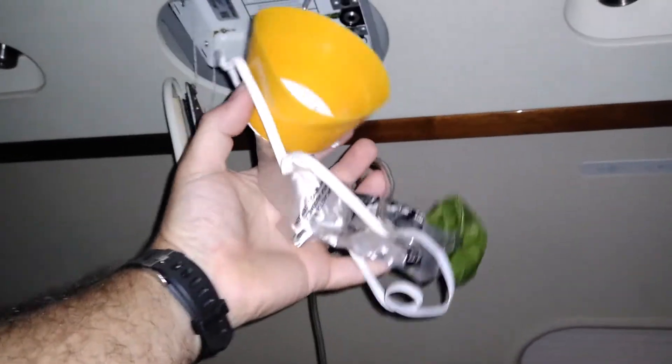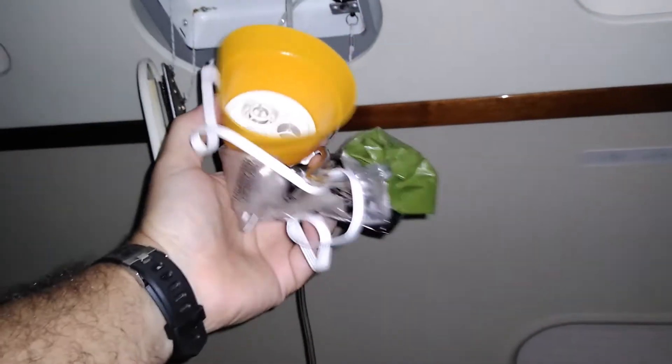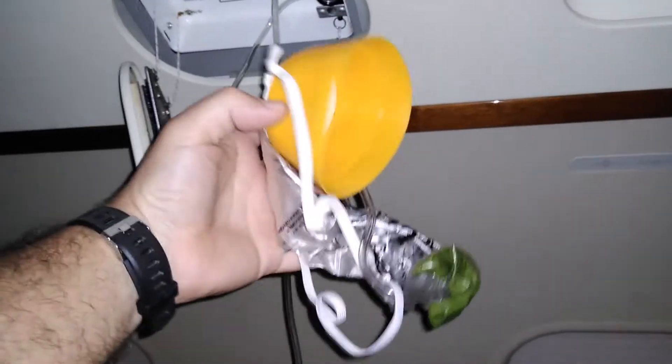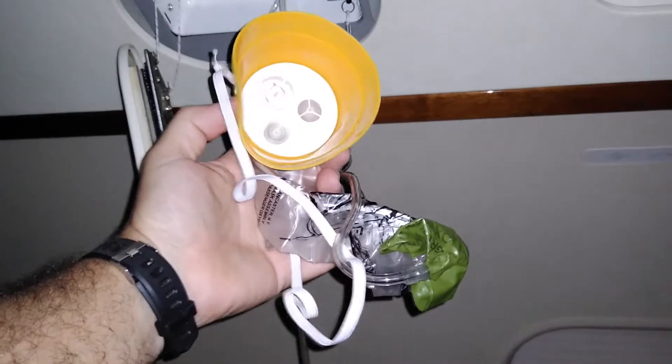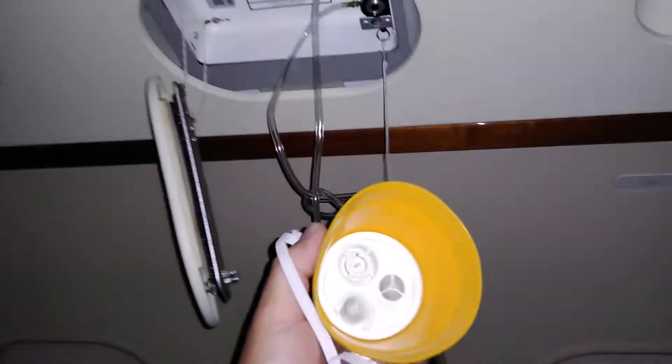And since most passengers don't normally get to see the oxygen masks themselves, I wanted to show it to get you a little more familiar with how it works and why you have to pull.